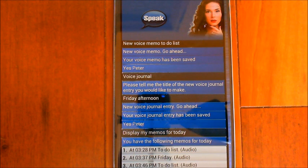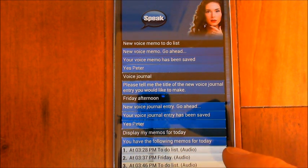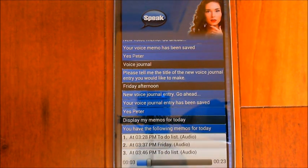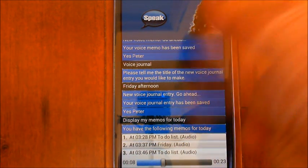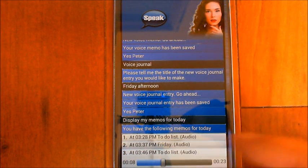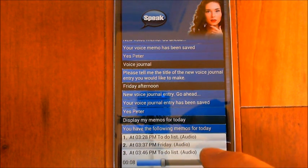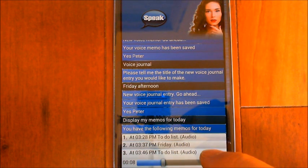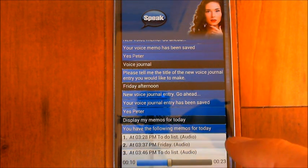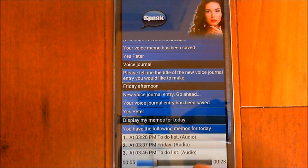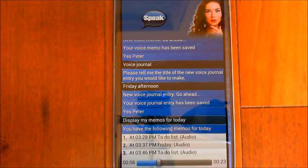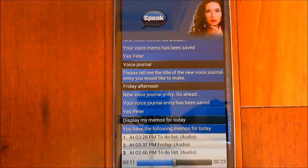You can tap on any of the entries to play them back. 'This is my to-do list for Friday. So whatever I needed to have, I could just put this in my little voice memo here.' Tapping on any other entry in the display will pause it. You can also tap on the item itself to pause and replay it. When it's paused, you can drag the slider to any position and it'll play from there.